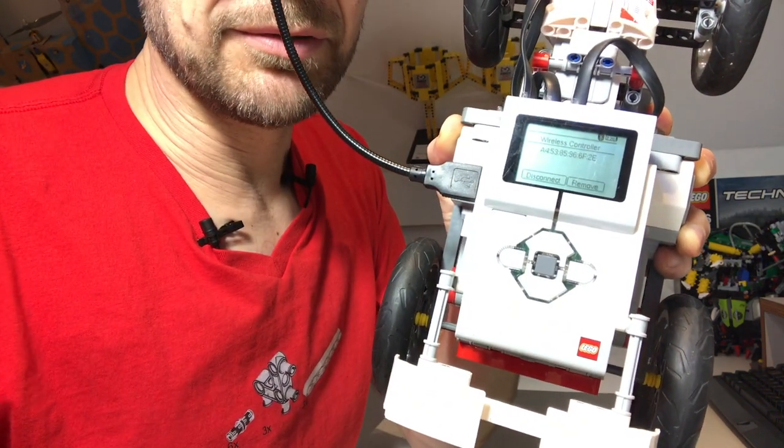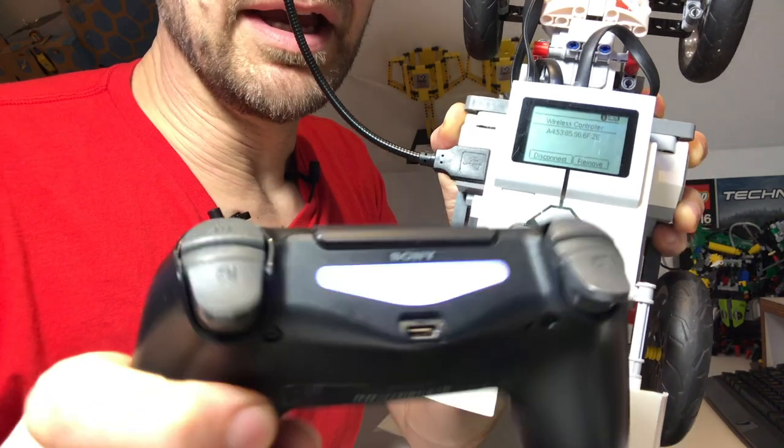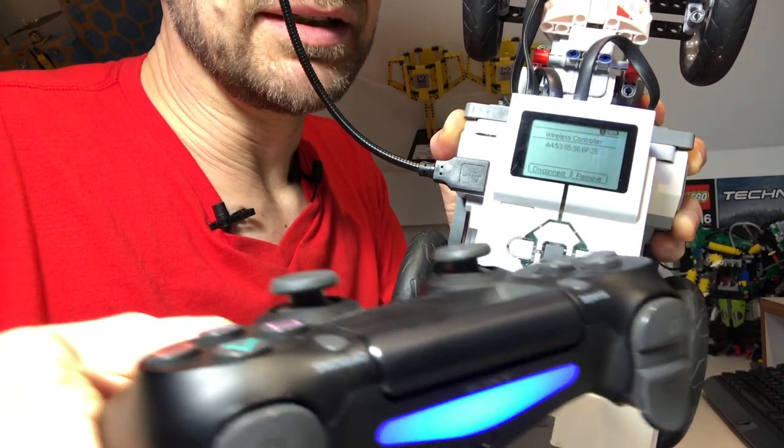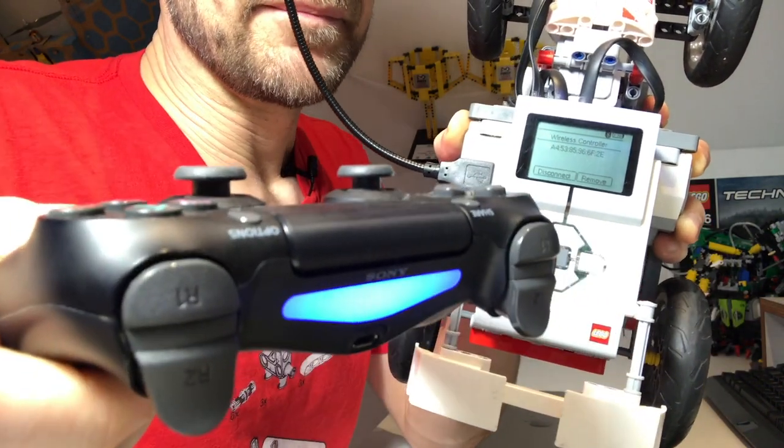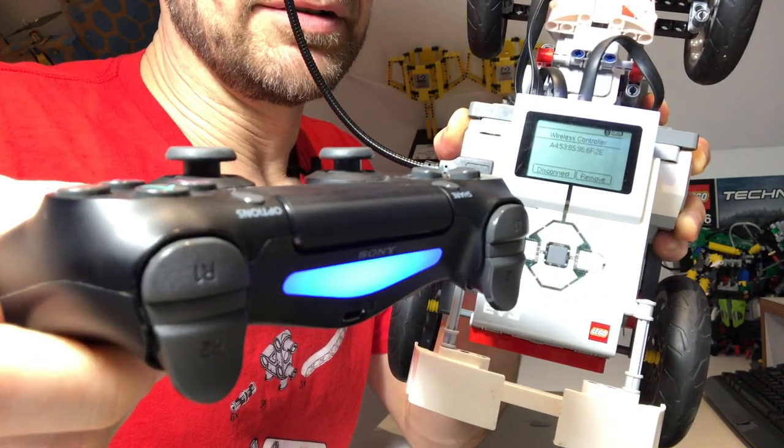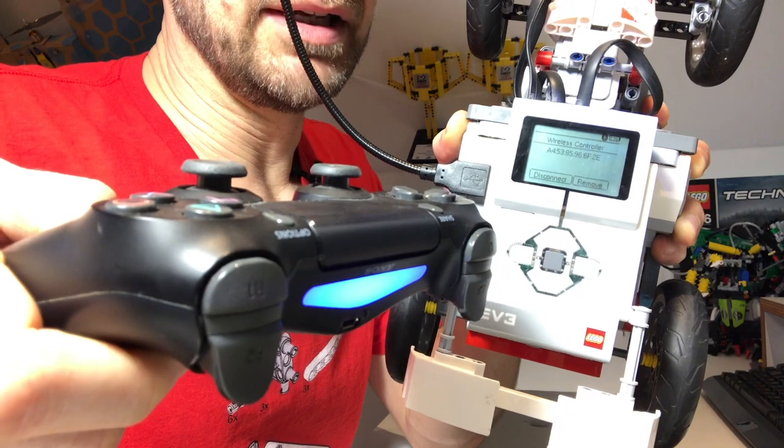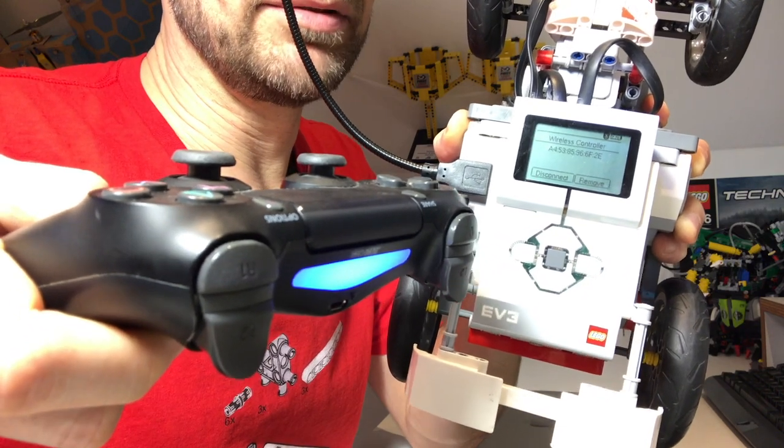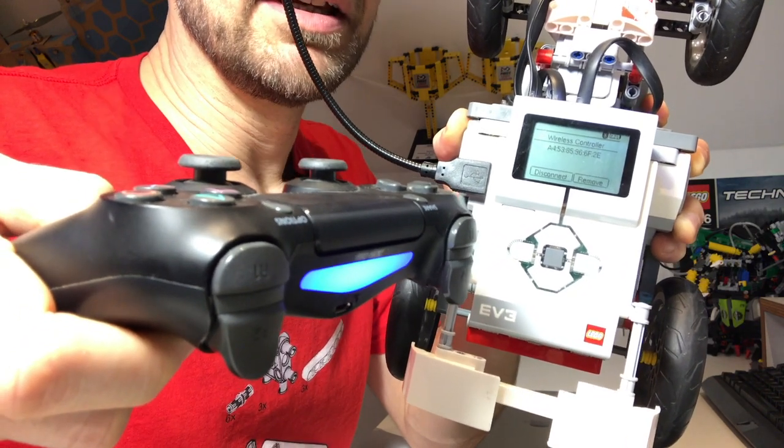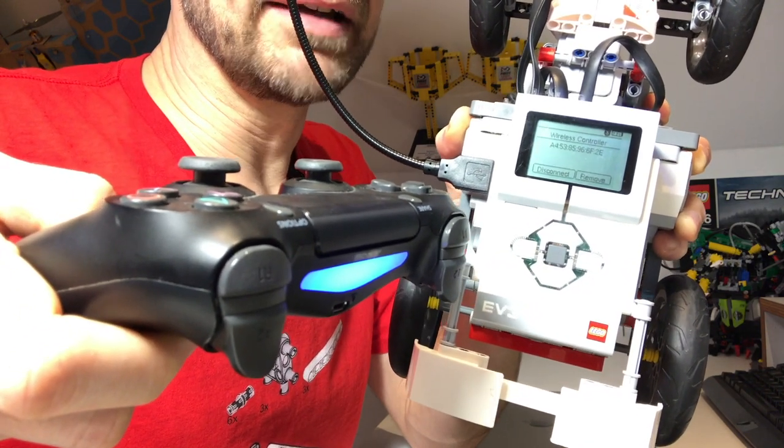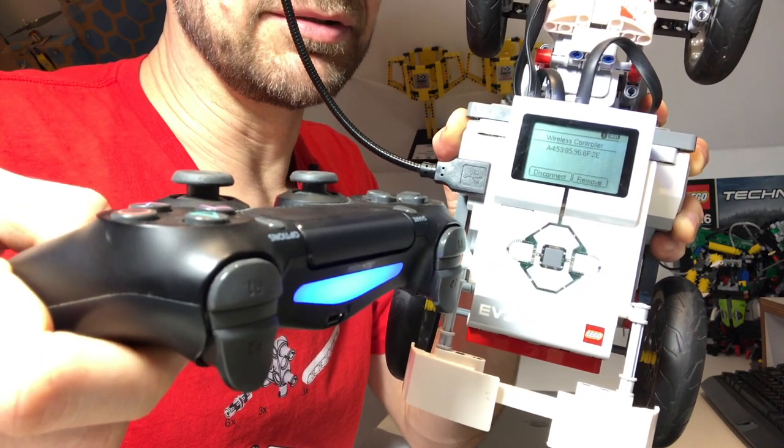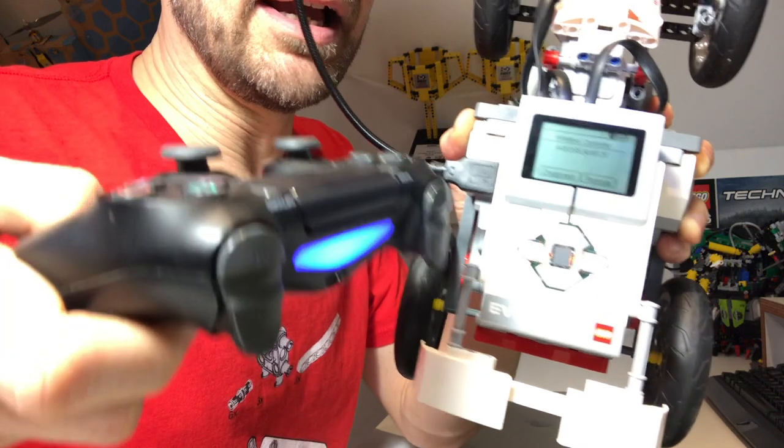We're paired. You can see that the pairing has gone right because there is a little Bluetooth icon up there in the corner and the white light has turned into a nice shade of blue. This means it's now connected as the first controller.